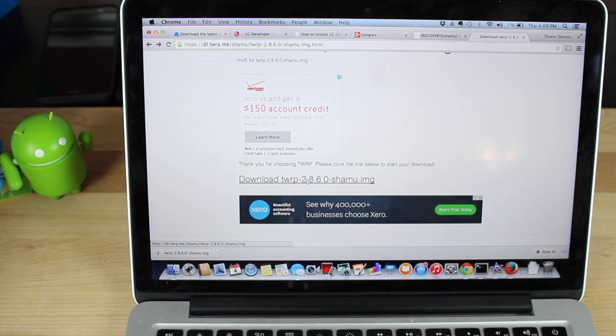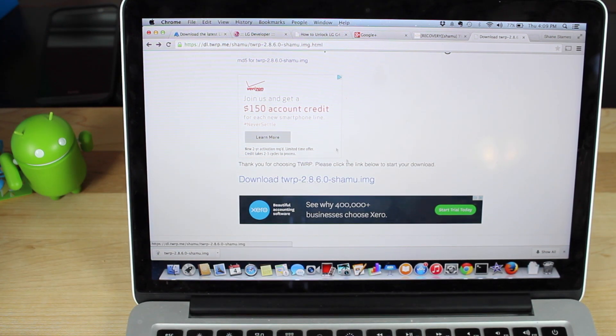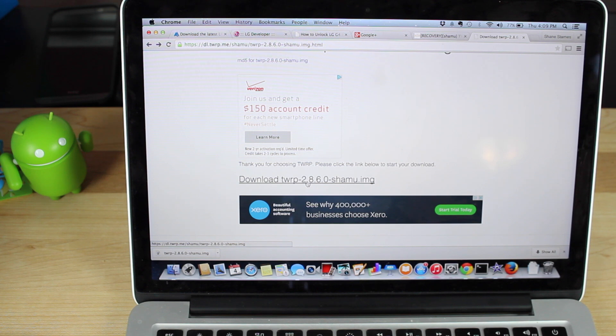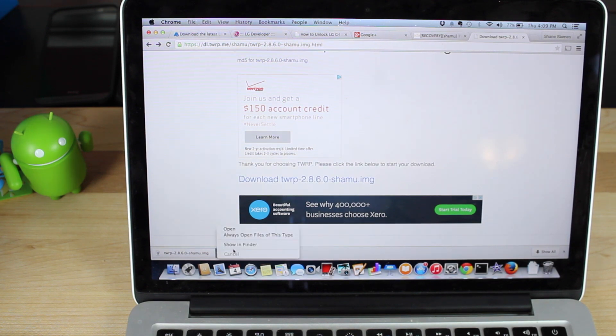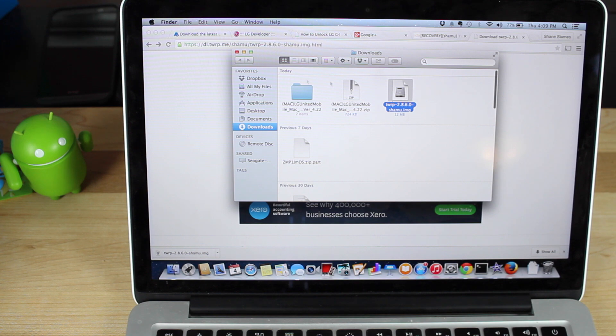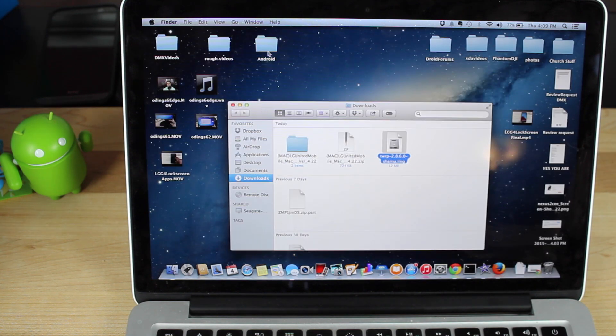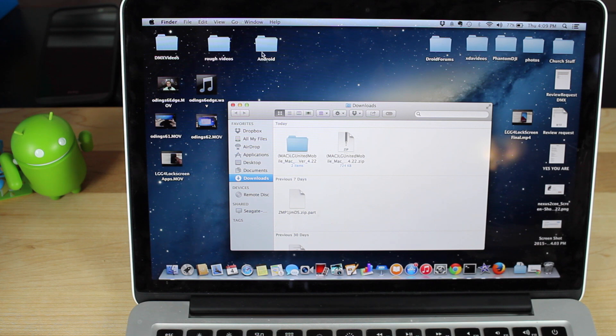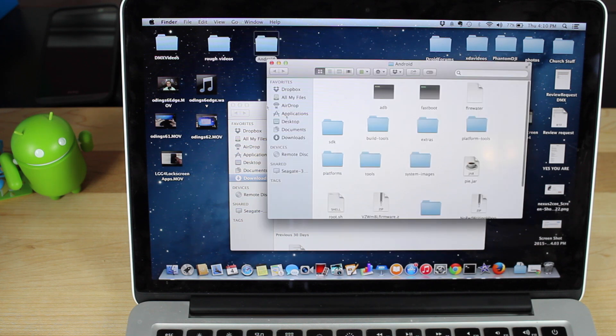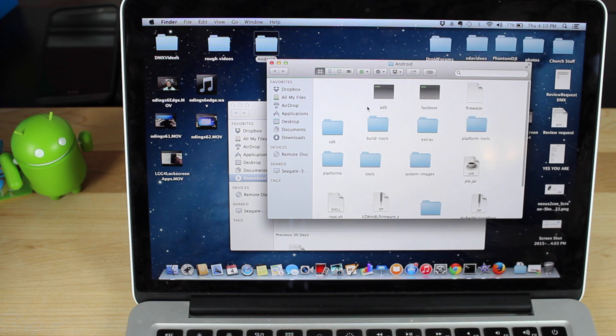Next, what we'll do is we'll head to the link in the description and download the Team Win Recovery Project for the Shamu, which is here. So we will go ahead and find that file, and we will drag and drop that into our Android folder. So this will be your folder that includes your ADB and fastboot files. That's really all you need is the ADB and fastboot files.